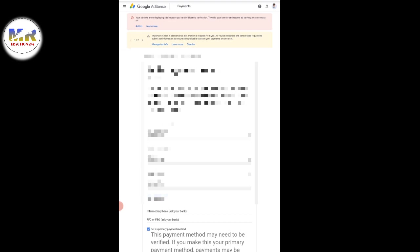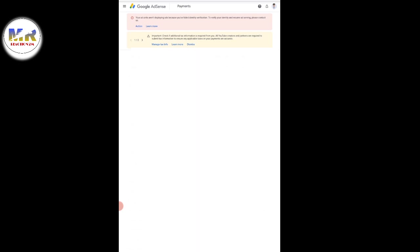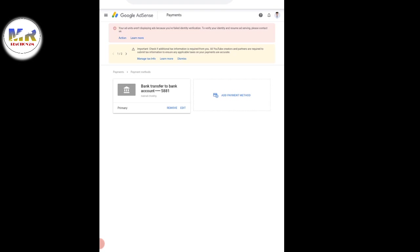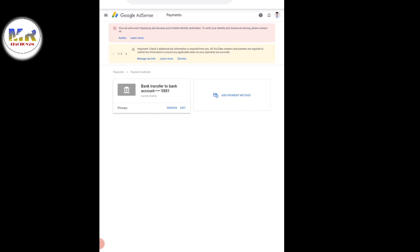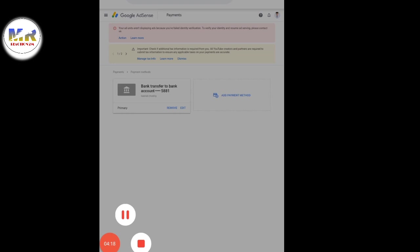That is where the bank account is. Now, account number — I want to take my account number. Okay, I will proceed. Bank transfer — transferring to bank account step by step.